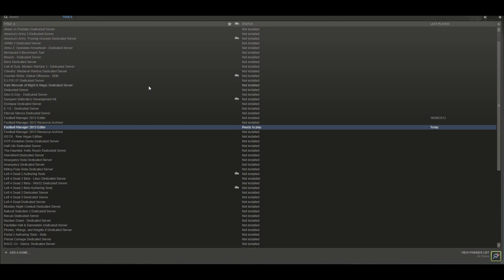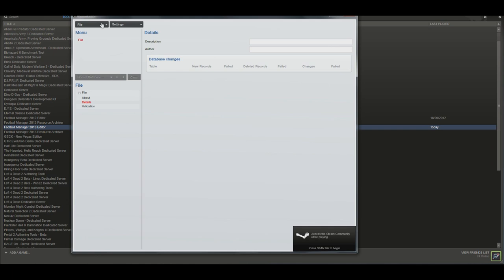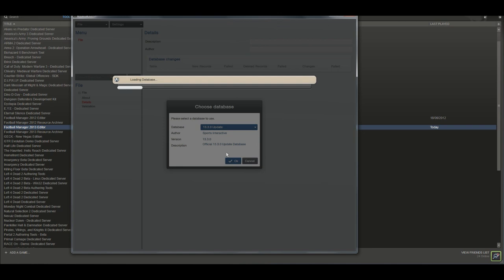For this example I'm going to be creating Barack Obama. Pretty simple, pretty self-explanatory. All you do is go to load database, you're going to select the 13.3.0 update, and then from here we're going to go into this editor and I'm going to be showing you how to create your player from the very beginning.